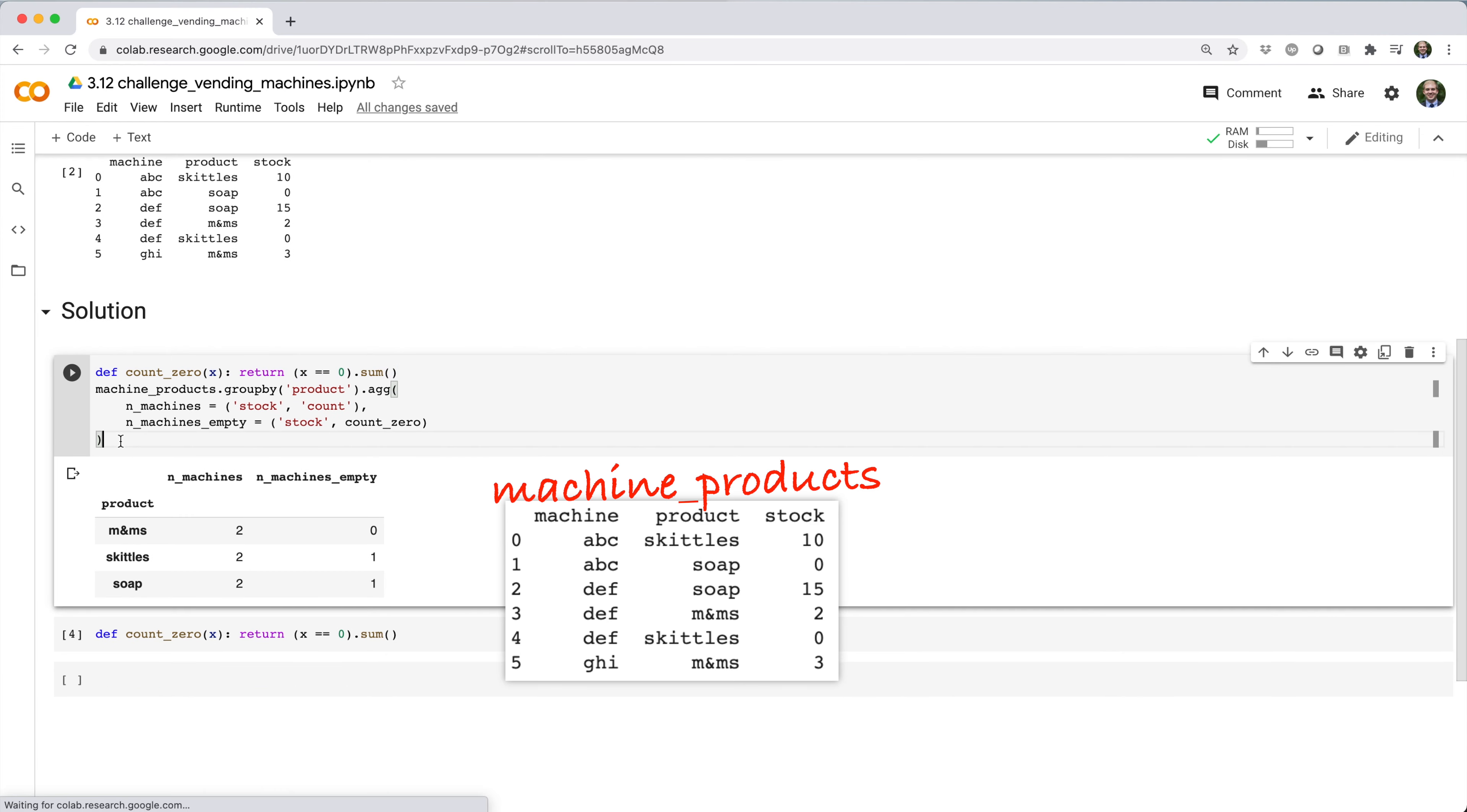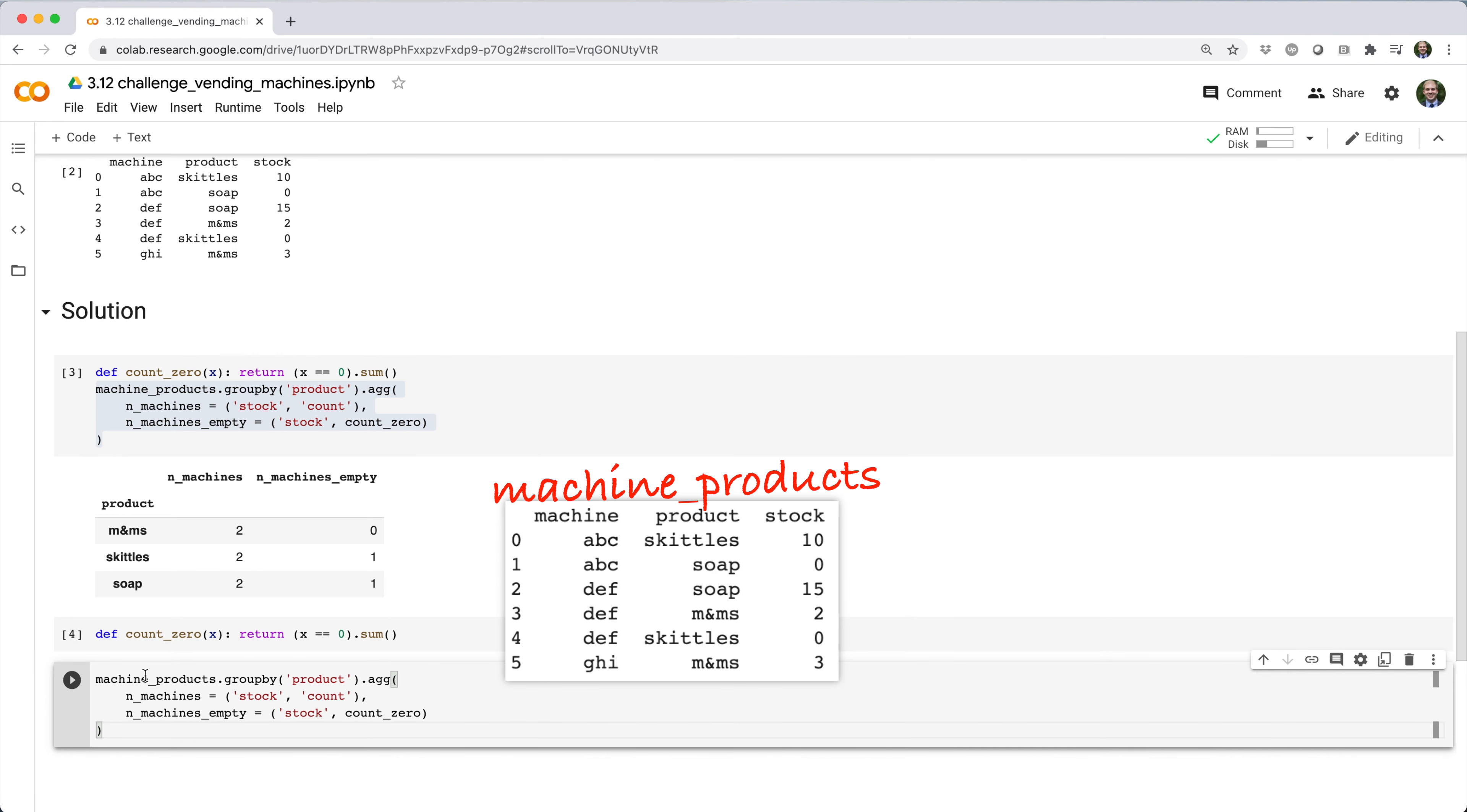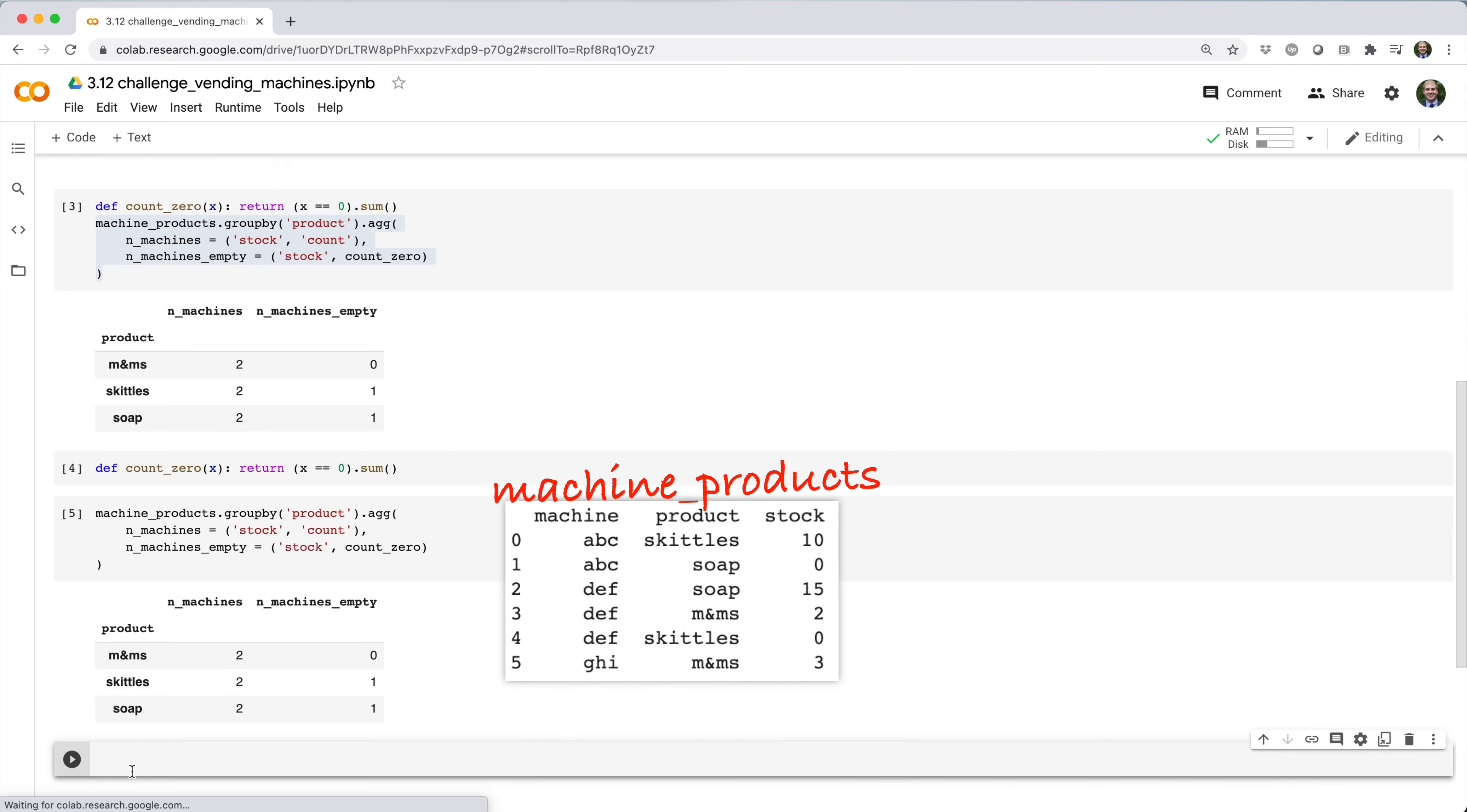Then I group the data frame by product and use .ag with some named tuples to count the number of rows in each group, i.e. the number of machines carrying each product, and to count the number of machines out of stock for each product.